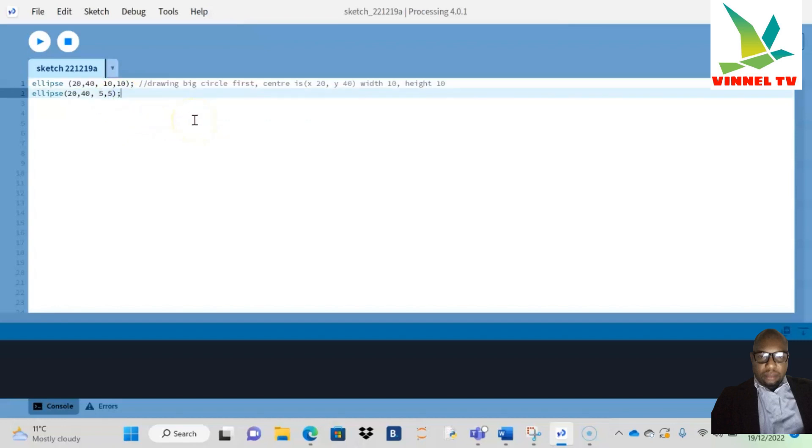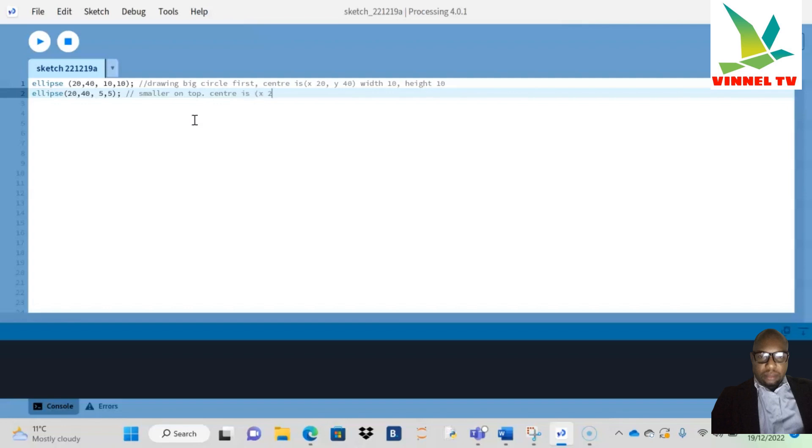This line here is to make a smaller circle as I'm making a D, so smaller circle on top. My center is going to be X, which is 20—our first number. The second one is our Y, which is 40.